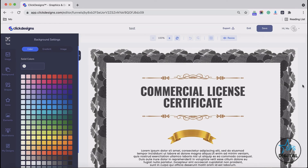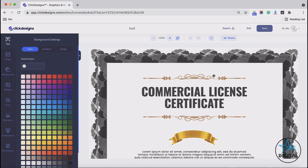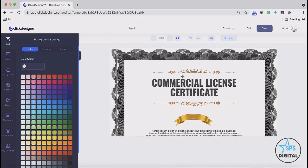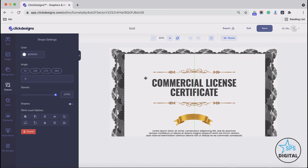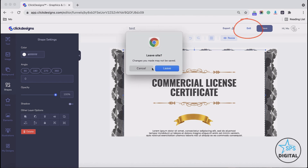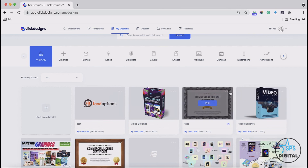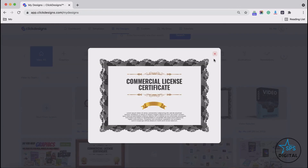I'd like to show you how you can resize your canvas. You can resize all your canvases for all the designs you will be creating on Click Designs, except for box shots, covers, sheets, and mockups. To do this, click the Resize button, enter the width and height you would like for your canvas, then click Resize Canvas. You will notice the canvas size becomes bigger. After resizing, you can adjust everything — the image and the background. Once done with all your designs, click Exit after saving. This brings you back to your My Design dashboard so you can see all the designs you've created. We're done with our design editor video. Thank you.